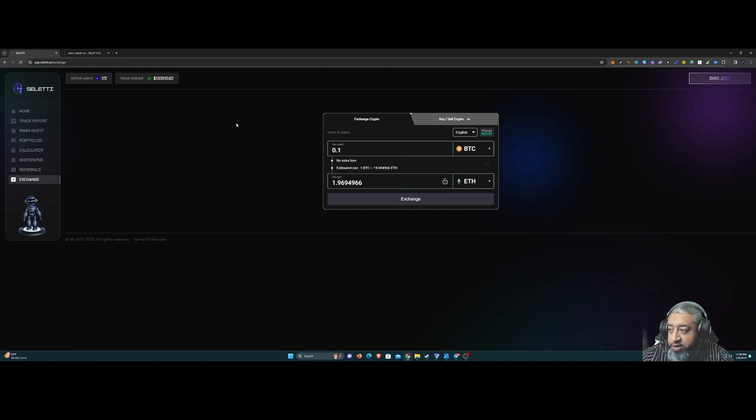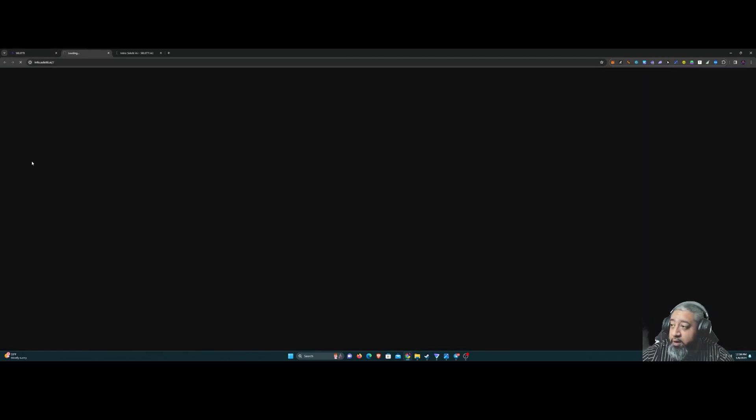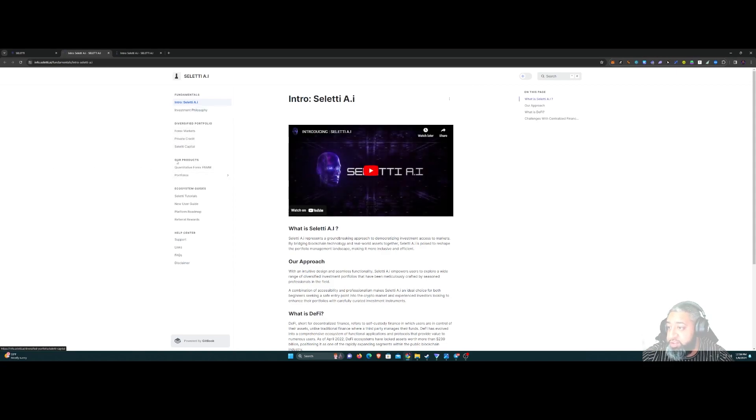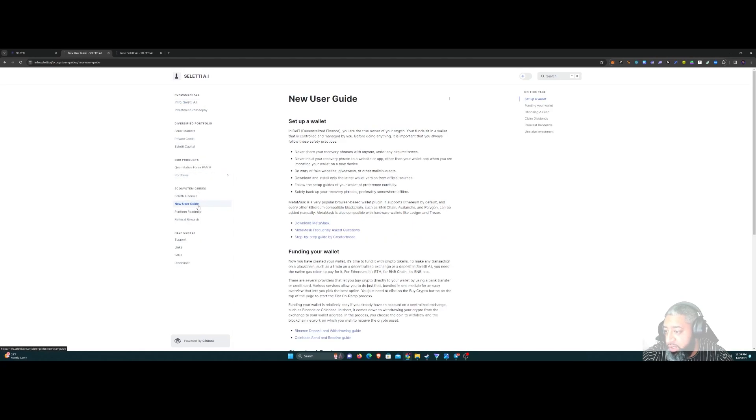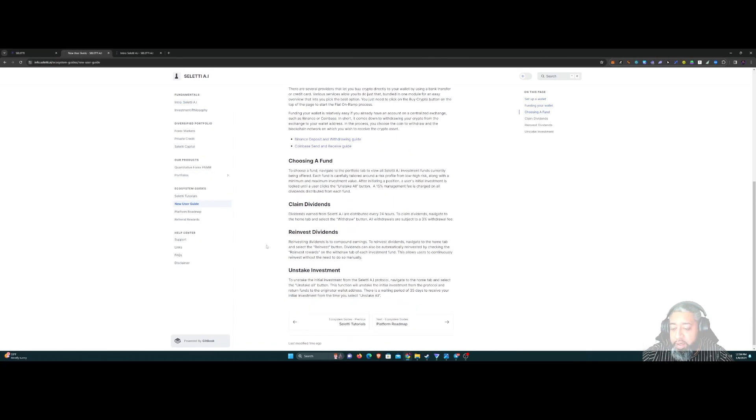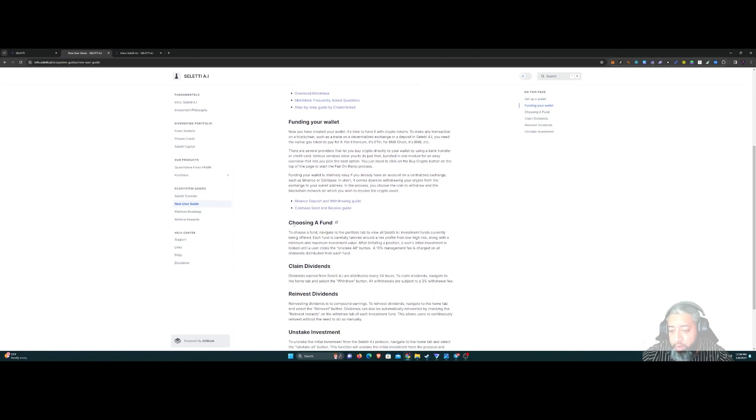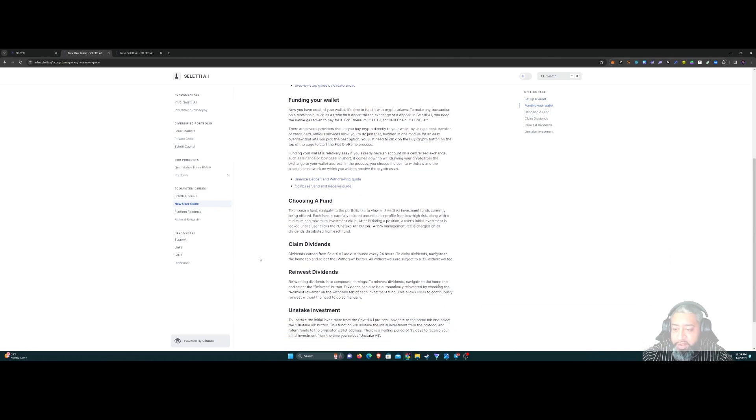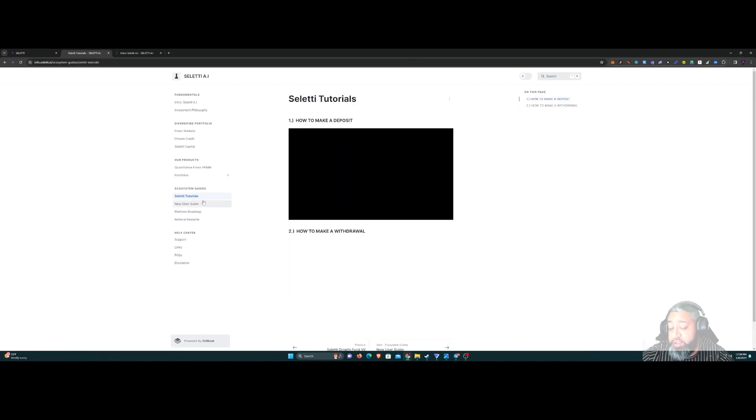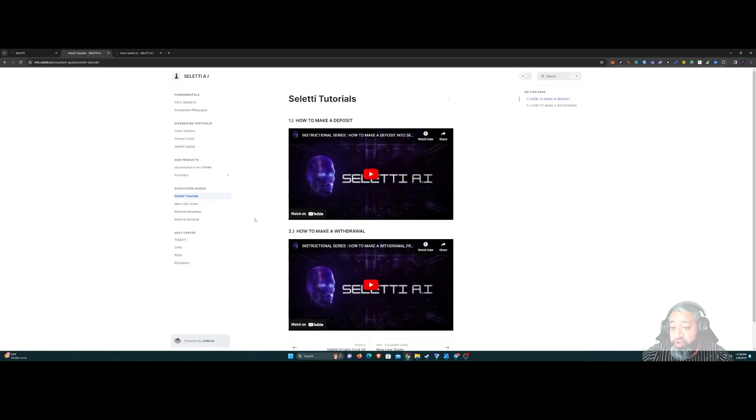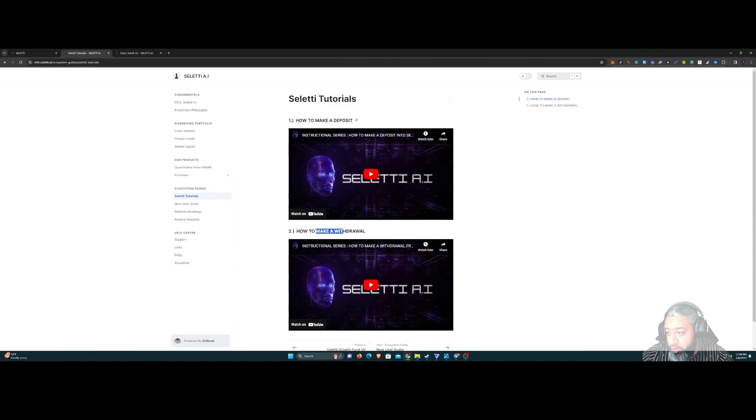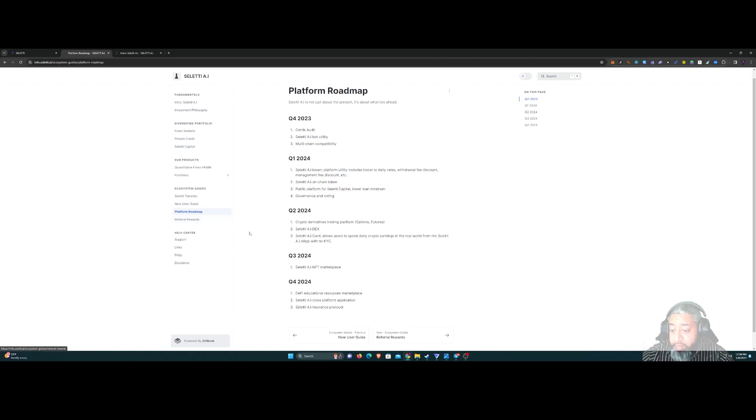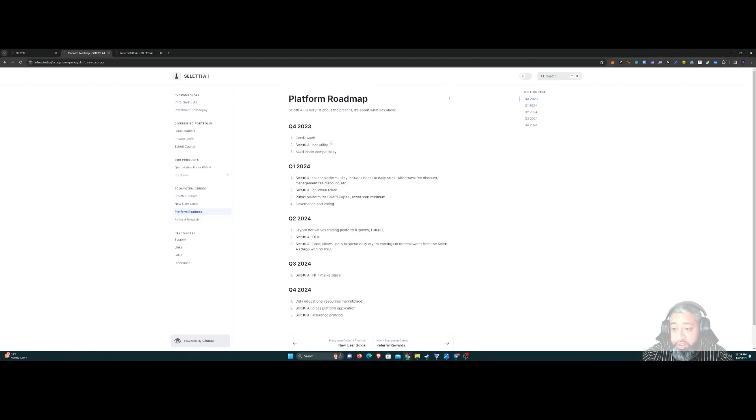White paper guys, make sure you check out this white paper because there's a lot of info in here, especially on PAM accounts and what PAM accounts are. If you come down here, there's a new user guide for people who are brand spanking new - how to set up a wallet, funding your wallet, choosing a fund, claiming dividends. There's actually video tutorials on how to make a deposit and make a withdrawal.